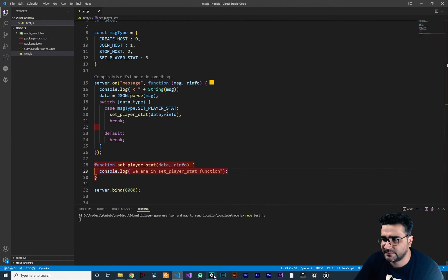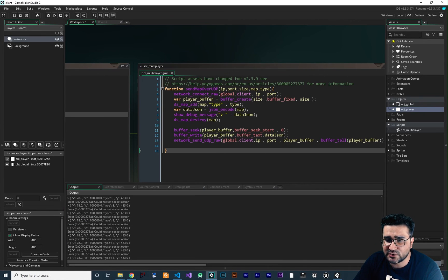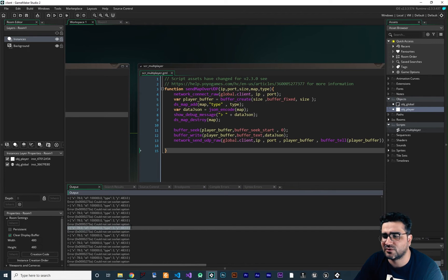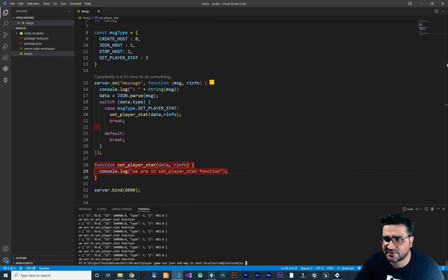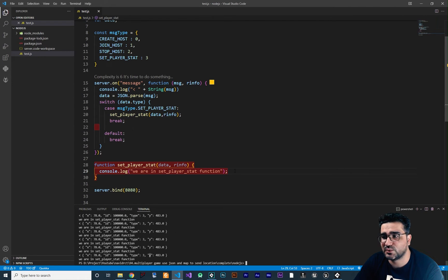If we run our server now and run our game, you can see in the output it's showing you whatever we are sending to our server — the X, ID, and the type which is 3, and the Y. We send all of this data to our server. And in the server, you can see the data that we are getting with the debug character. The X, ID, type, and Y. Everything is working fine. And we know our function is running because it says 'we are in setPlayerStat function'. So we have our state machine in our server.